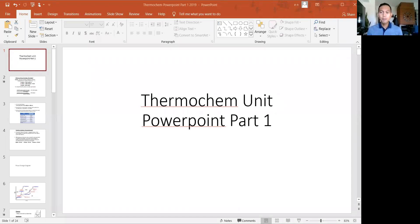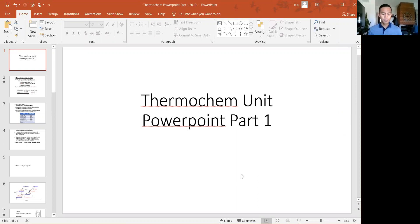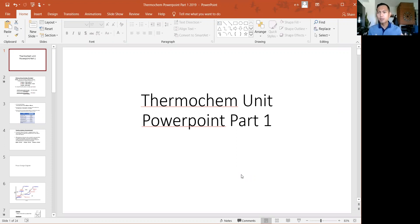ThermoChem has certain key vocabulary terms, which is why I needed you to front-load that by watching those videos. But there's one portion — a conversion math calculation — that's pretty straightforward.